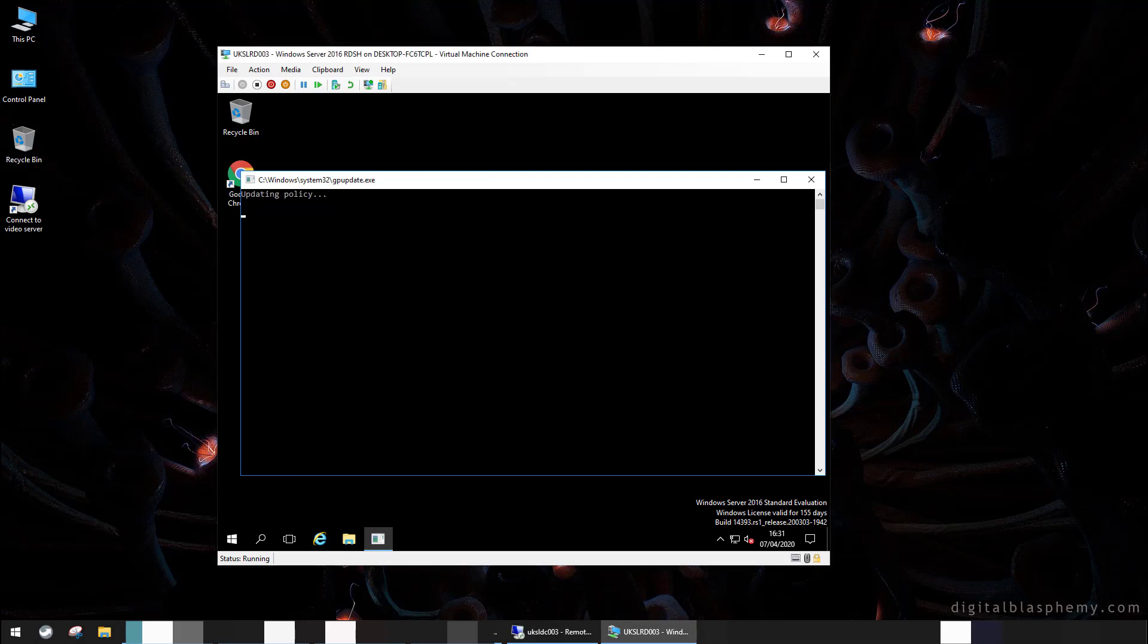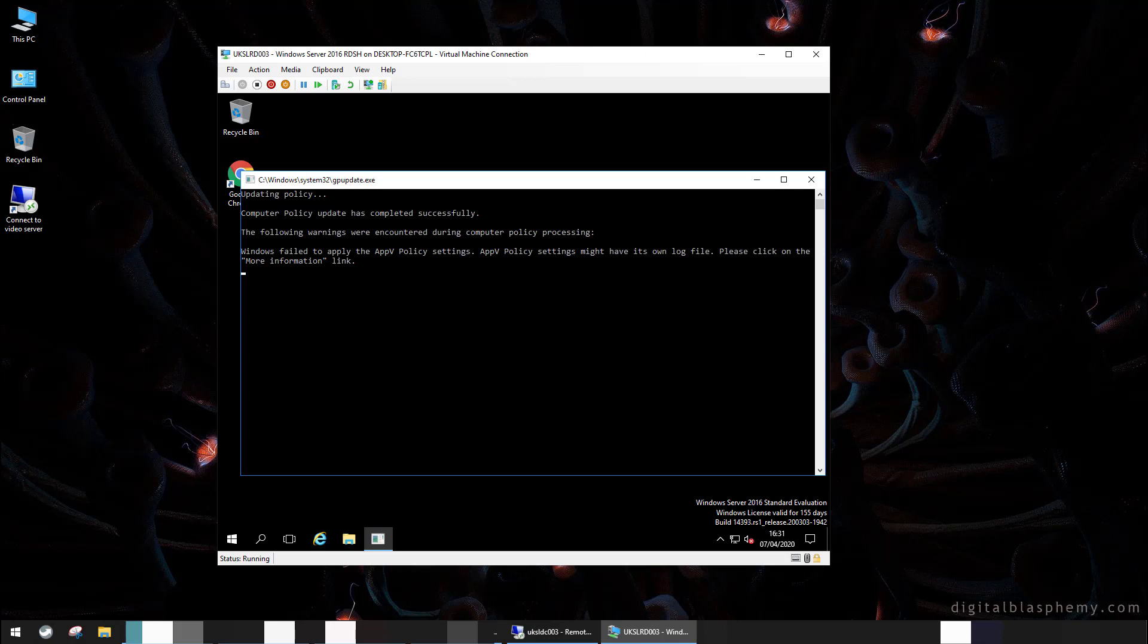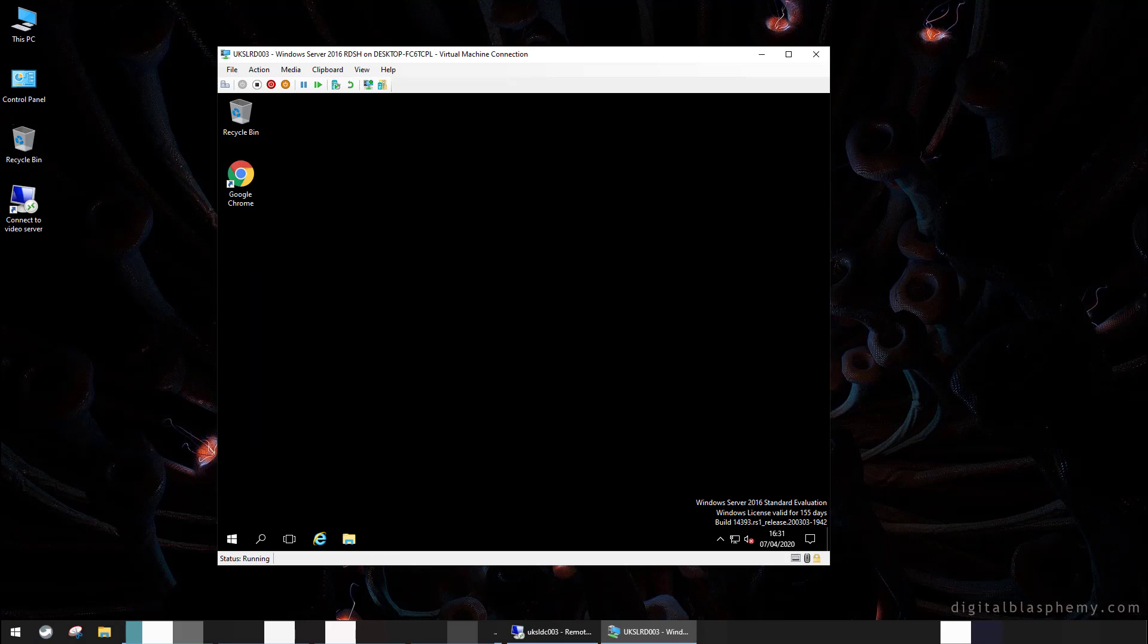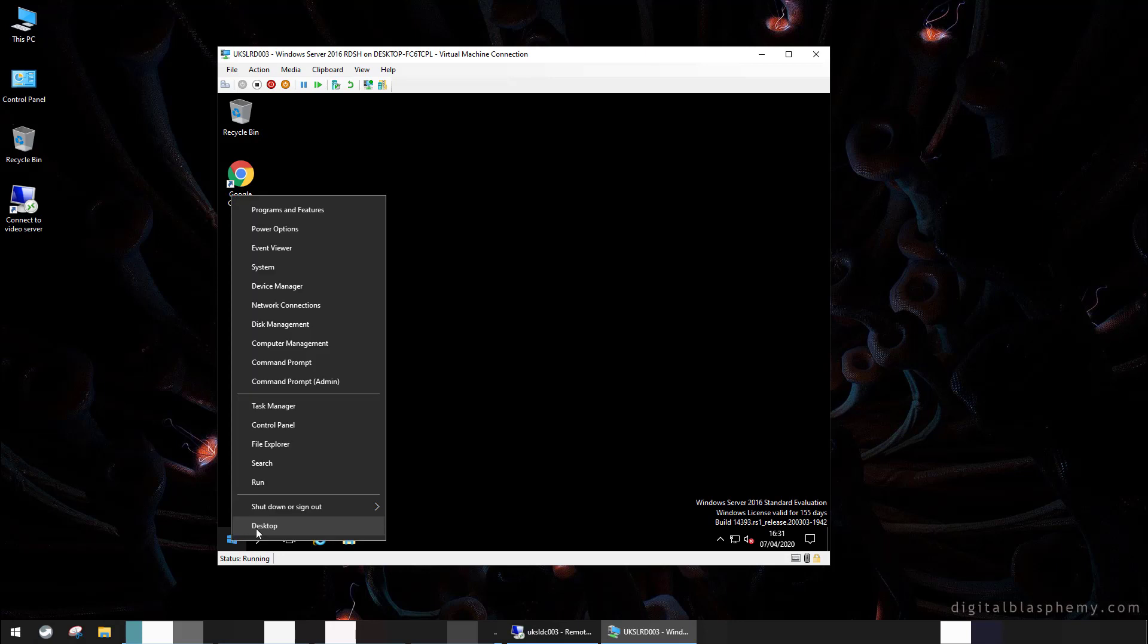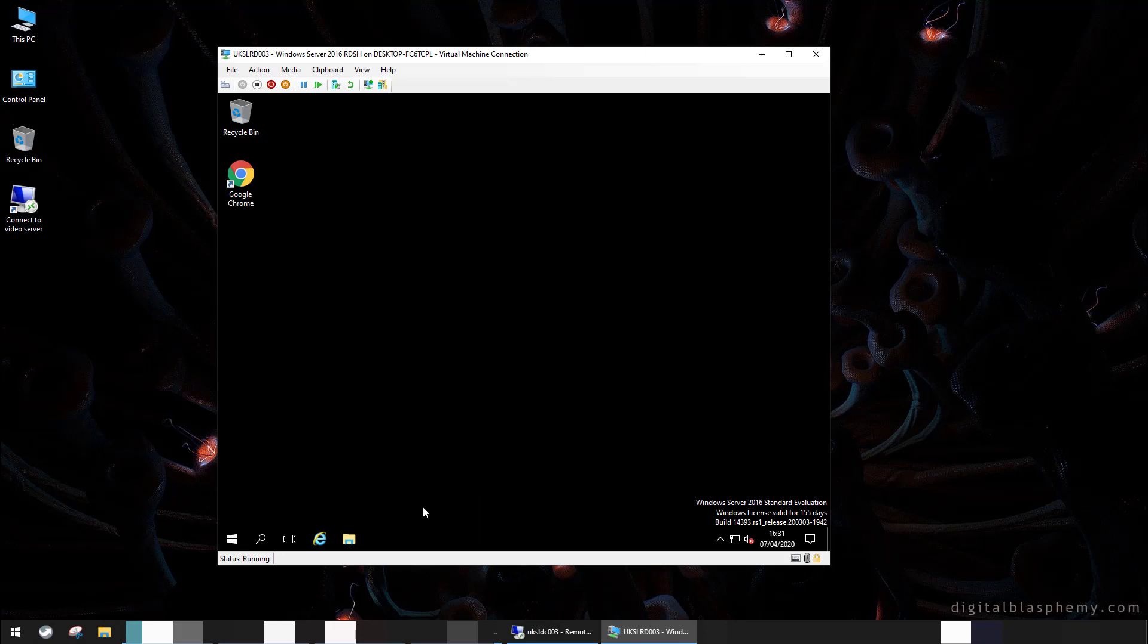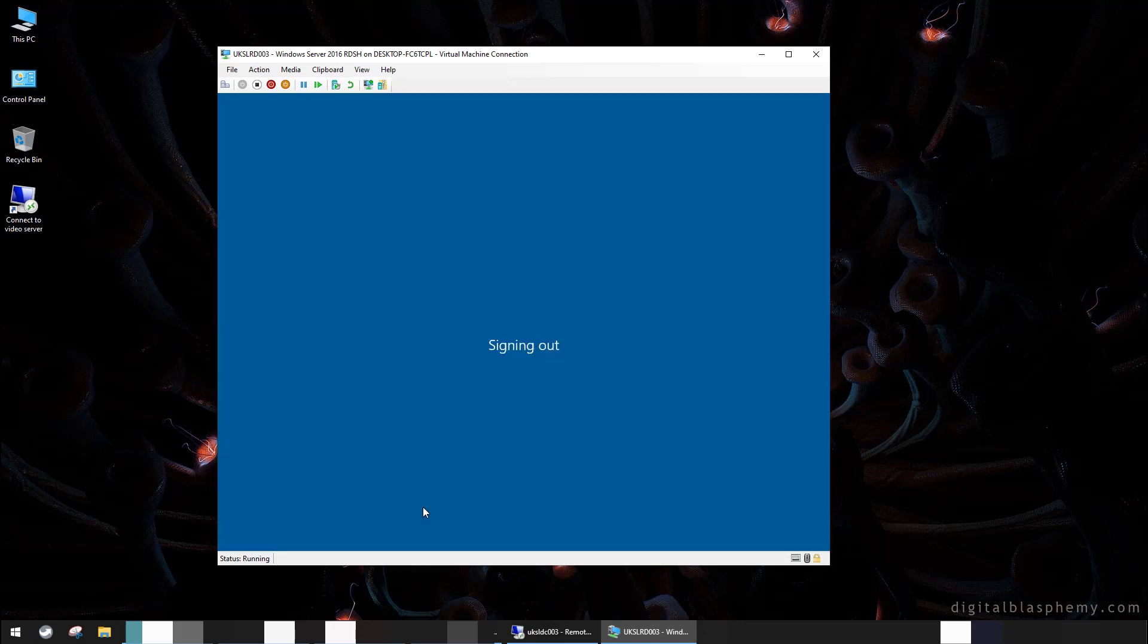So we will simply run a group policy update right now, which will do a background refresh. GPUpdate done from in the session is always done in background processing mode. Ignore that error, that's because I have some very old software installation policies that nobody should ever use. Don't worry about that. So now our group policy settings should have been cached. We'll log back out again.